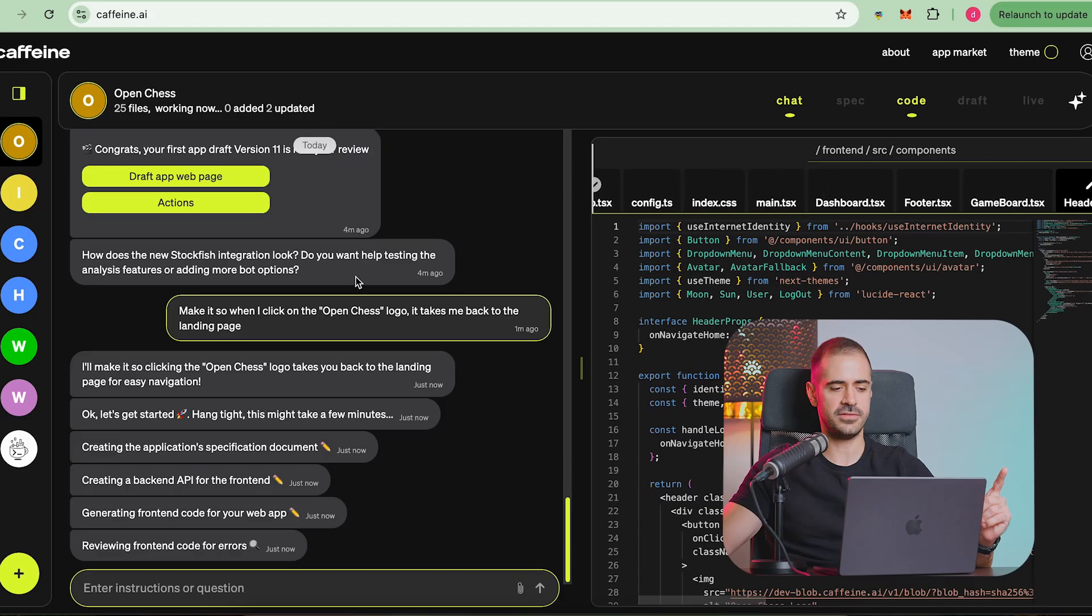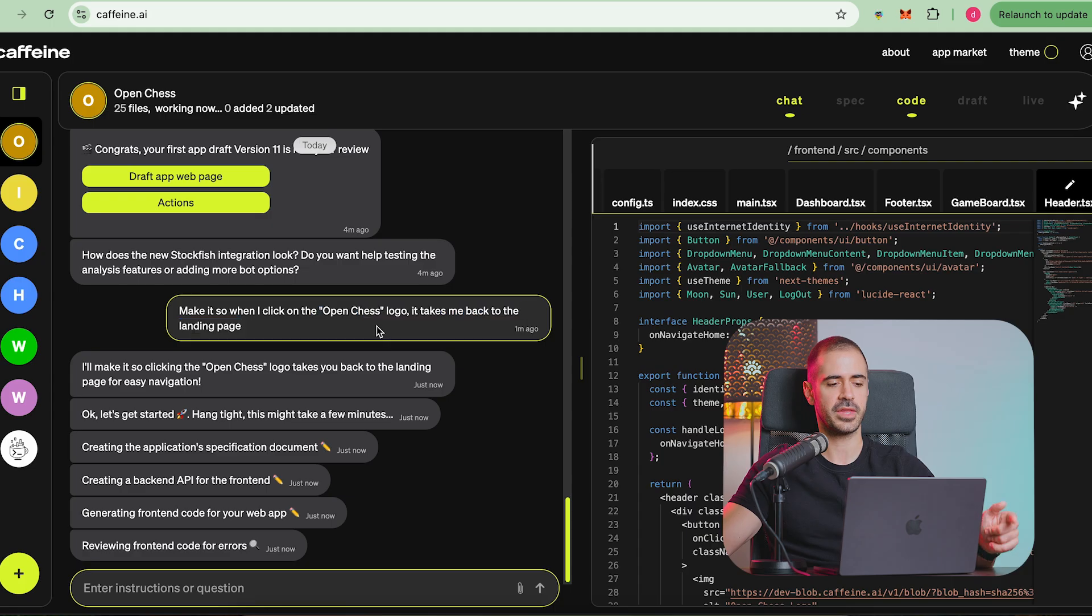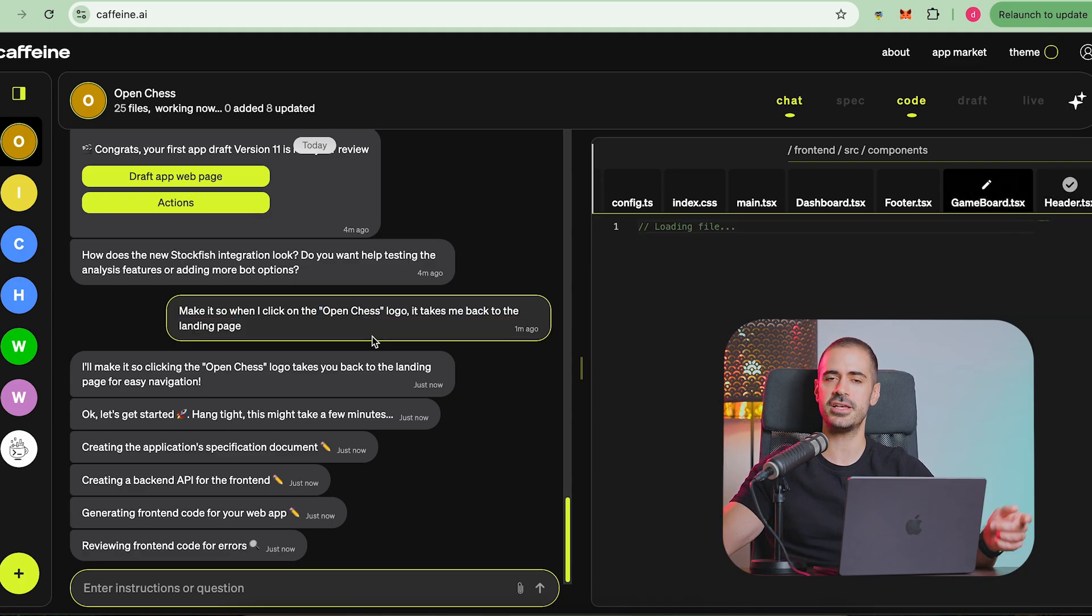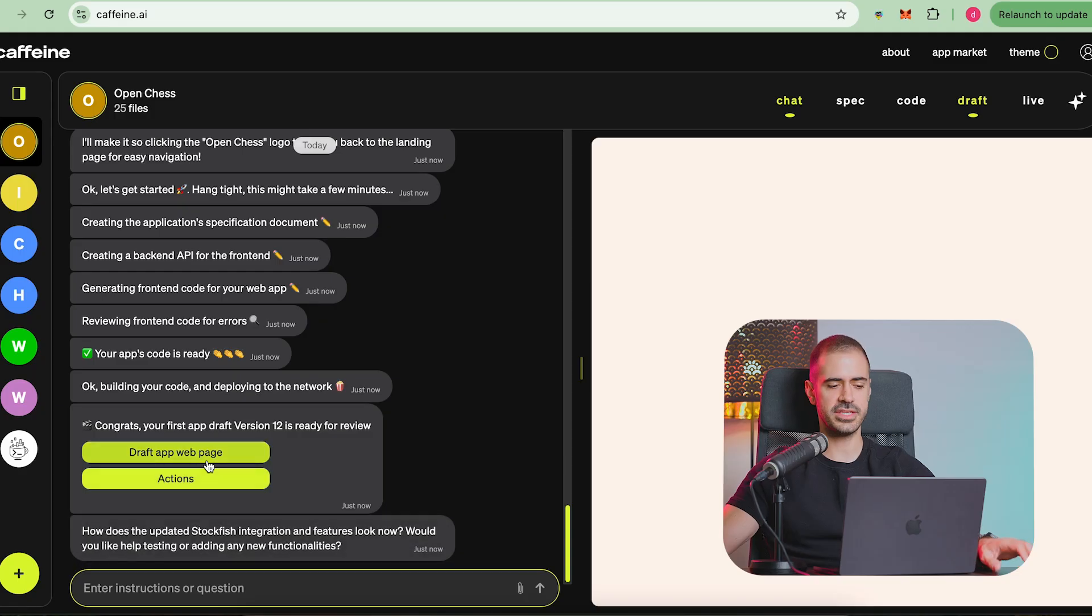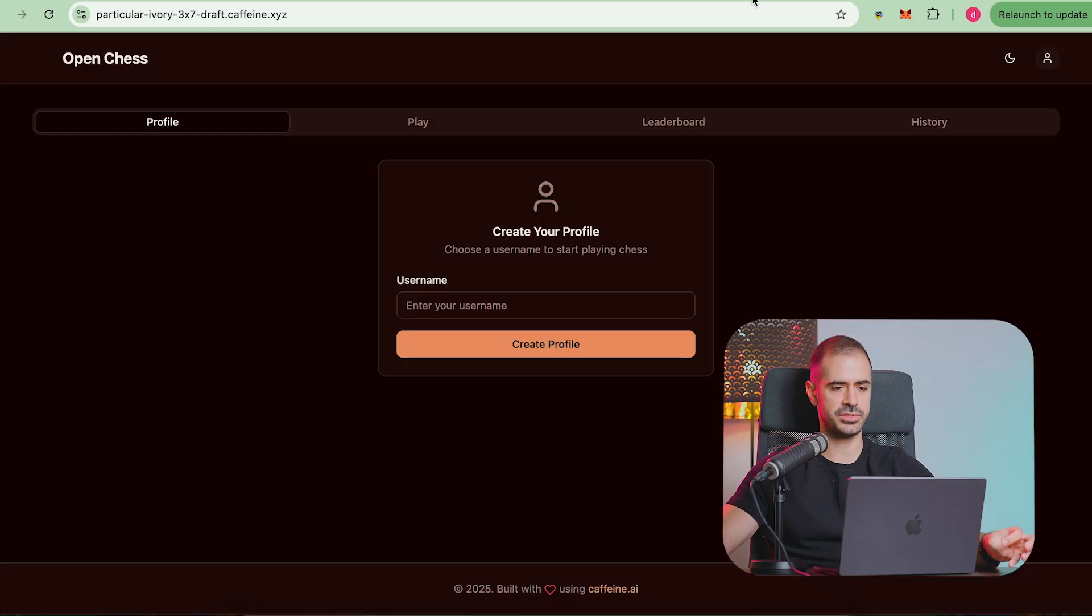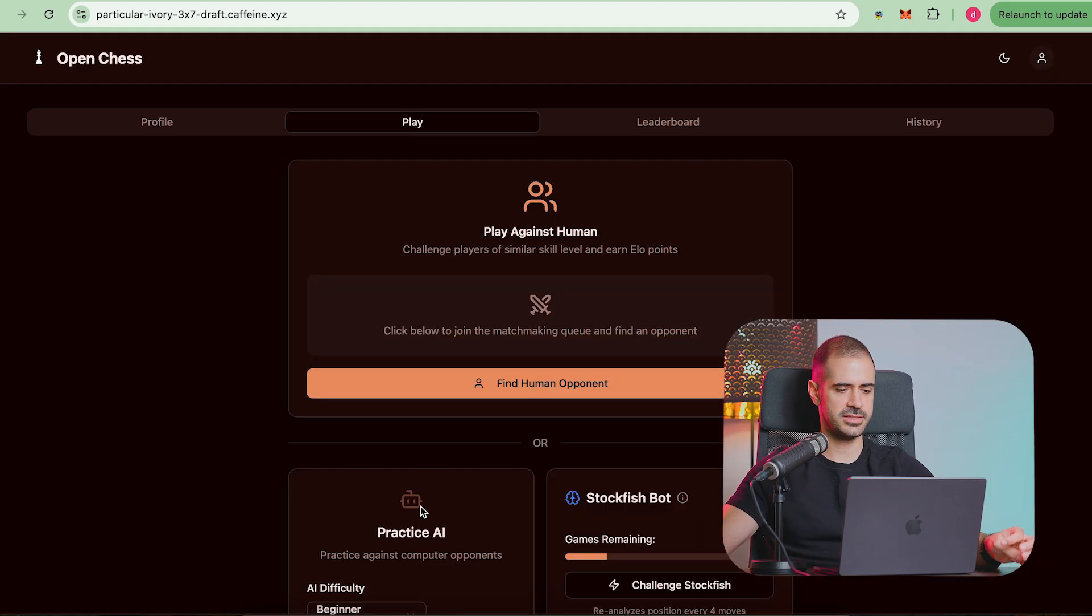After we finish this UI change that I gave Caffeine, I will be playing with it offline and in the next video that you see about open chess you are going to see where we got to adding superpowers to chess. Let me know in the comment section below if you think that is a good idea. Now let's wait for Caffeine to make this change, see if it works and I think that this is enough for this video.